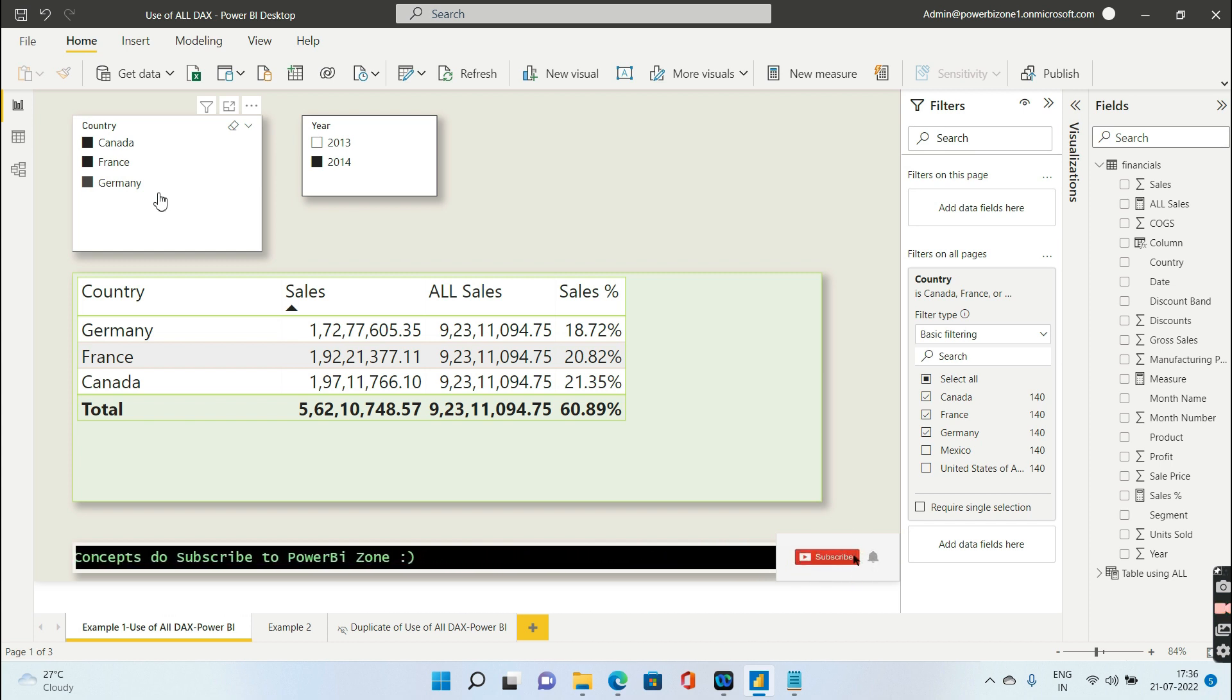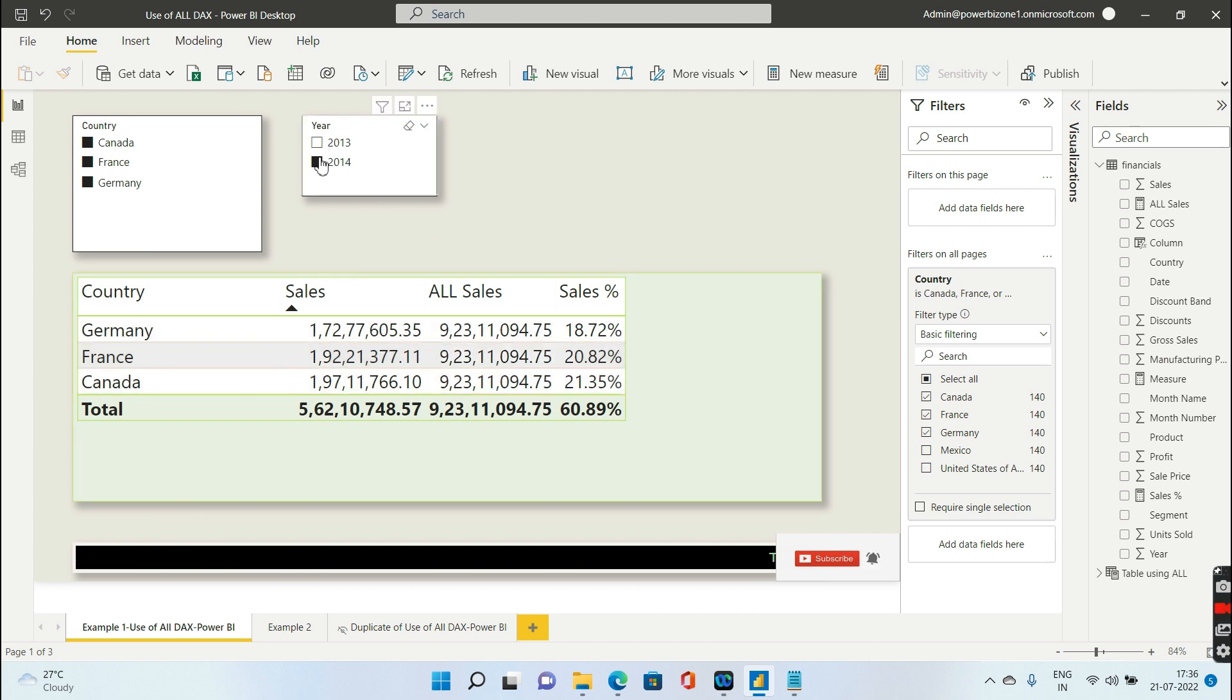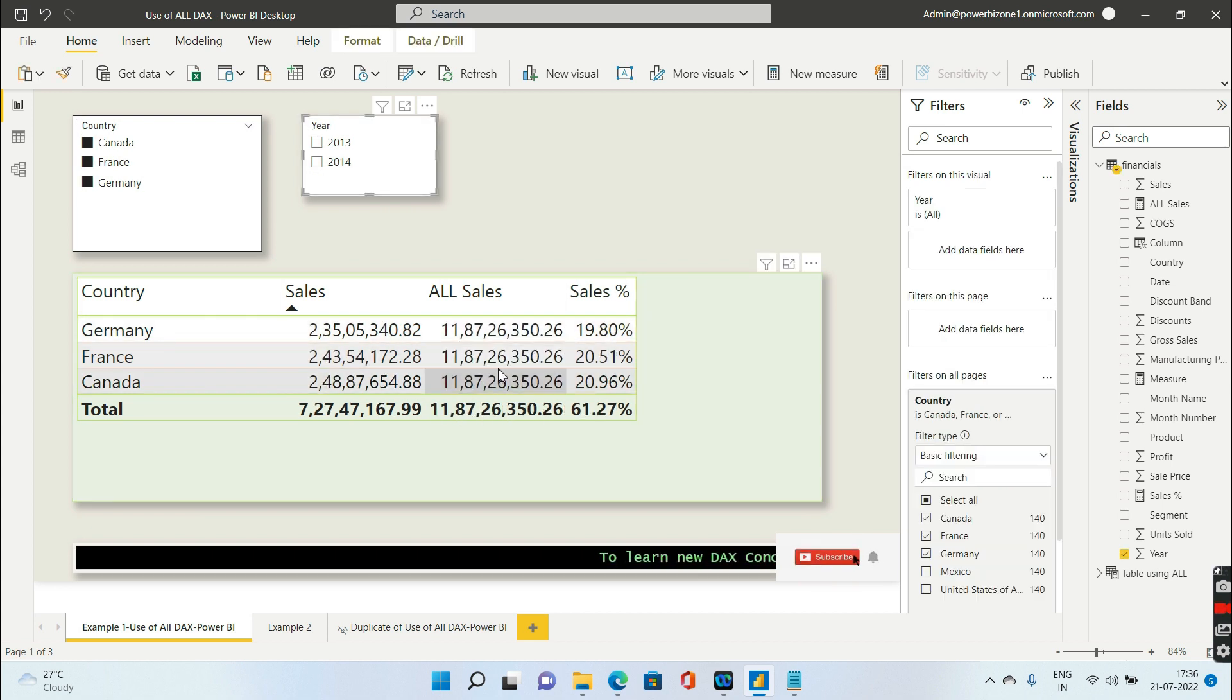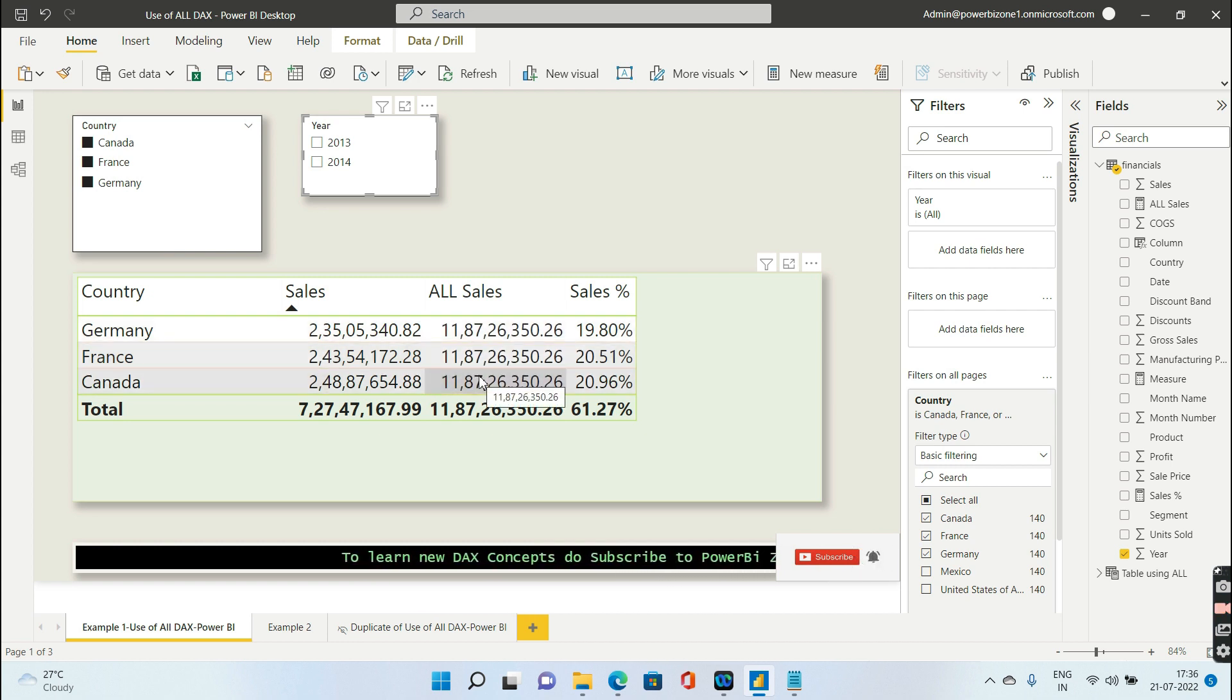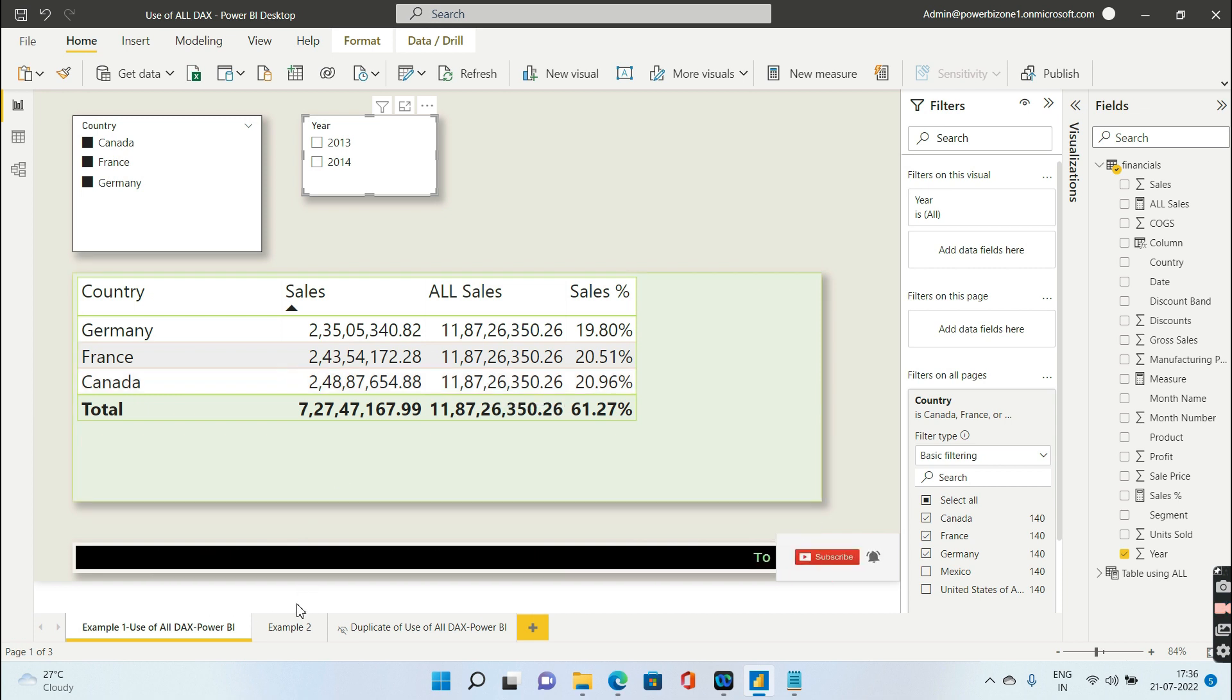Now even if I do that, what is happening? If you see in the ALL, if I go ahead and deselect this 2014, you see ALL is still giving me the sales for all five countries. That means in short, ALL is ignoring the report level filter also.